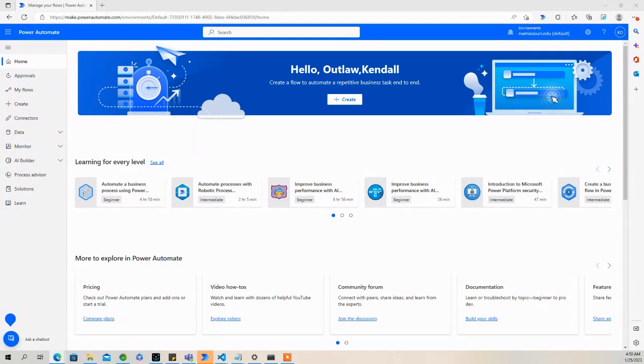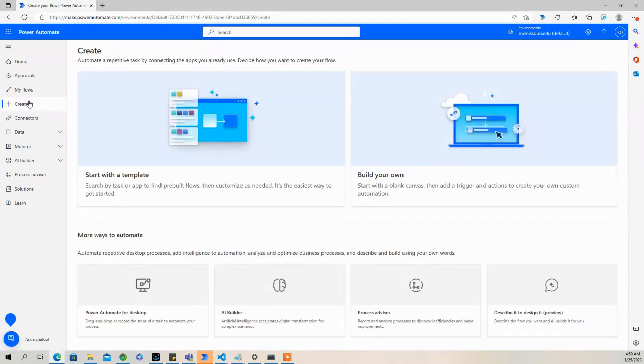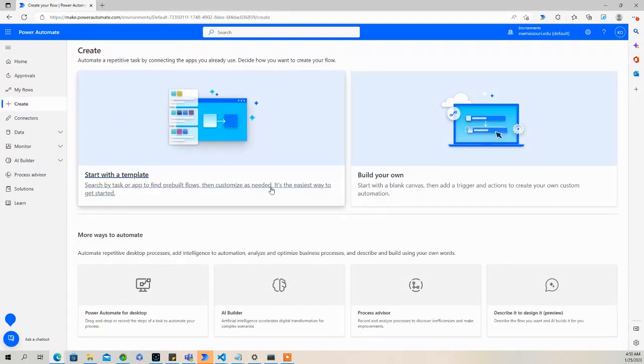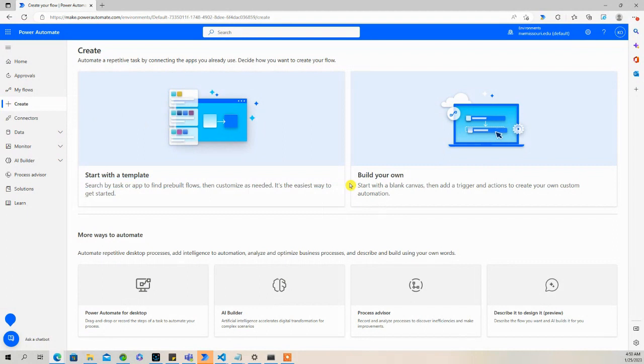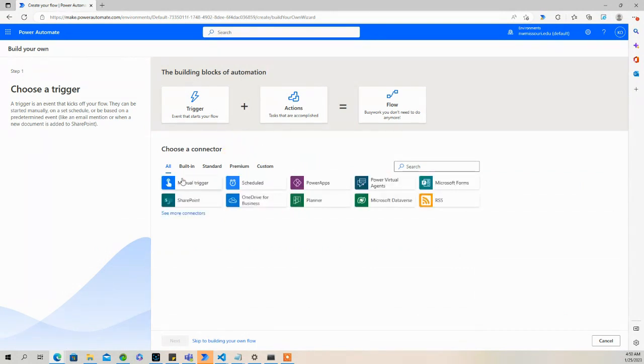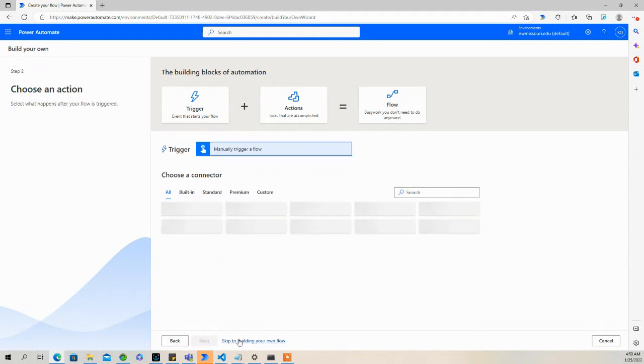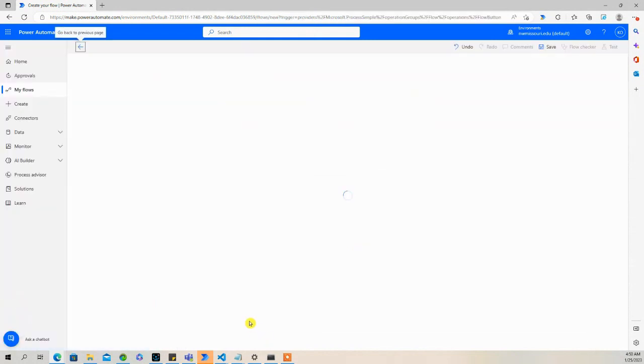So I'll show you how it works. Let's go to create. I'm going to build your own flow. Select manual trigger, click next, and skip to building your own flow.